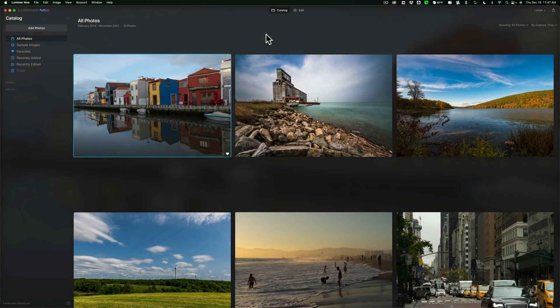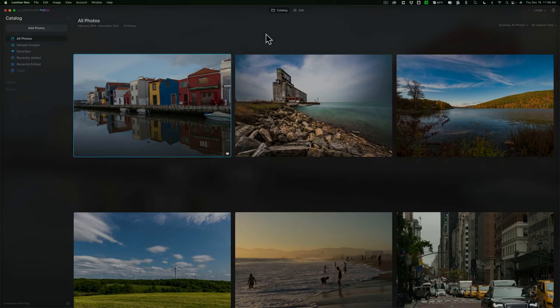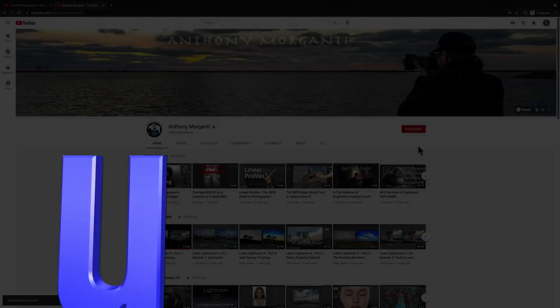Hi everyone, Anthony Moraganti here. I was able to get a working version of Luminar Neo, and in today's video, I'm going to show it to you.